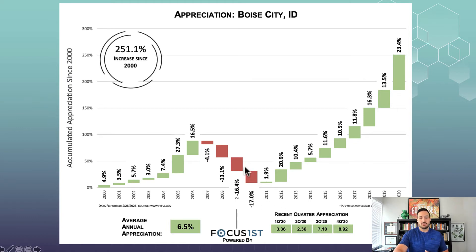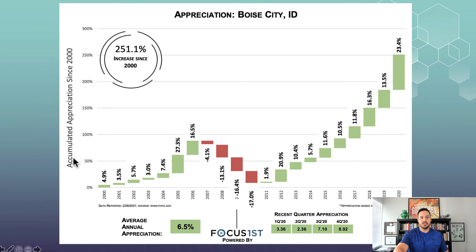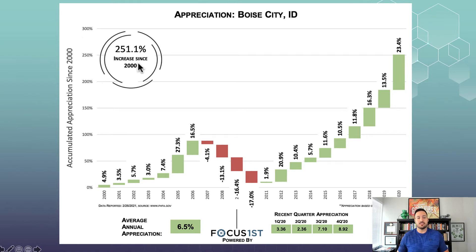Obviously, there was this downtime here during the major recession in the housing market, but you can see that this market has not only recovered, but more than recovered since that downturn. On this graph, we also have the accumulated appreciation — you can see here on the side it goes from 0% up to 300%, and since 2000, this area has appreciated 251%.